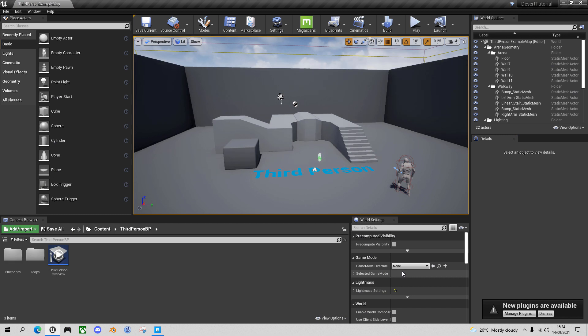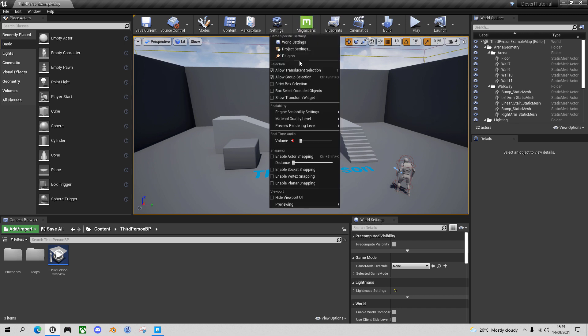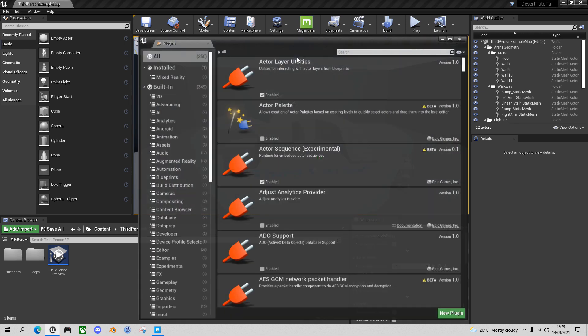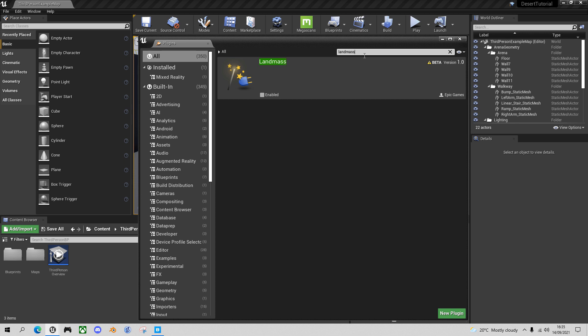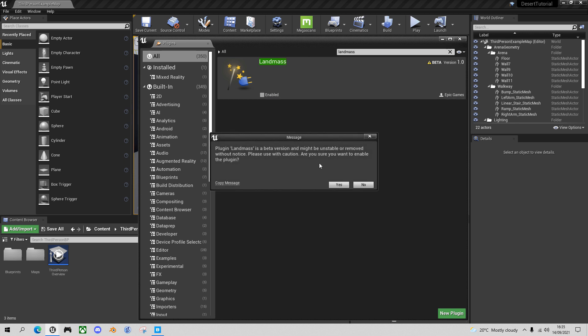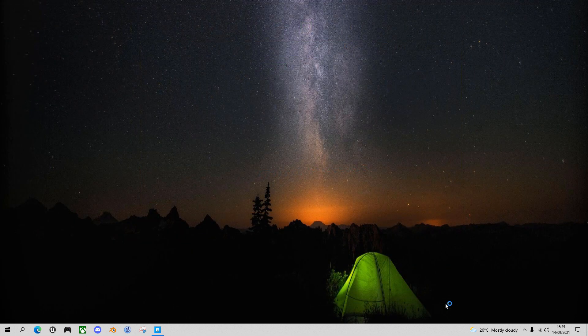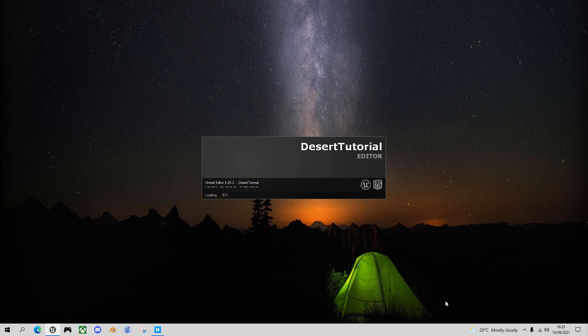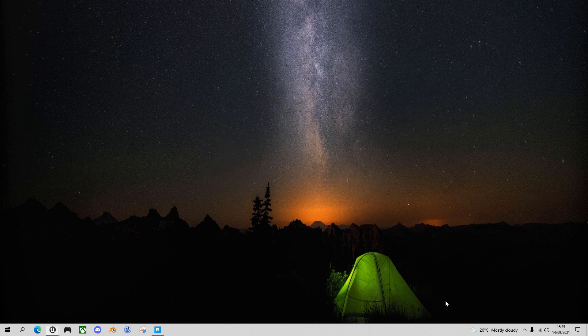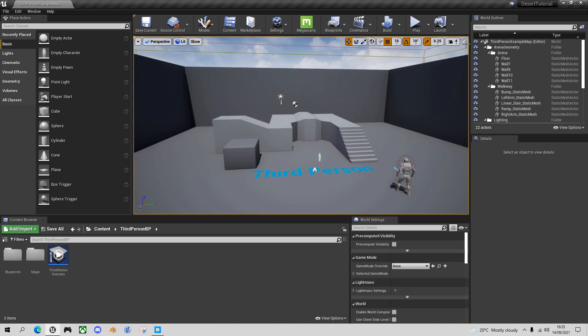Now the first thing I want to do here is add the Landmass plugin. You can either hit Manage Plugins in the dialog if it came up or go into Settings, Plugins, and type Landmass and enable that plugin. You'll get a message saying it's an experimental version. So click yes and you'll have to restart your project, which shouldn't take very long at all.